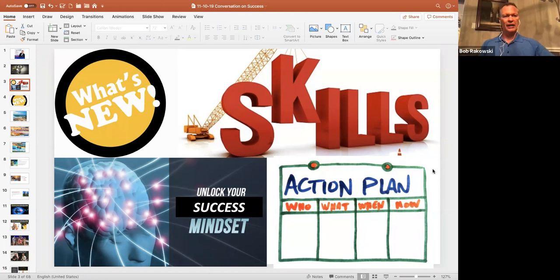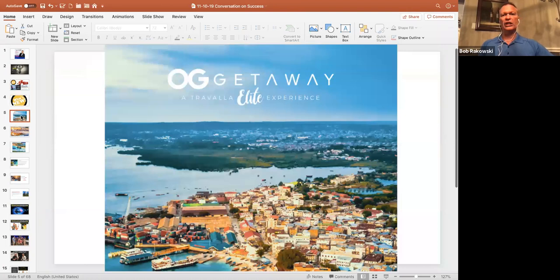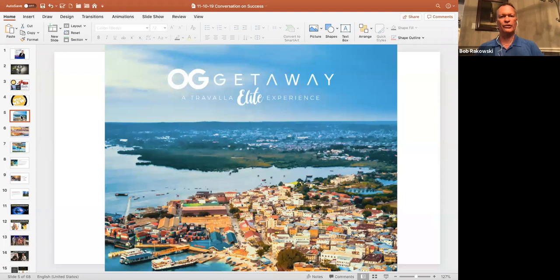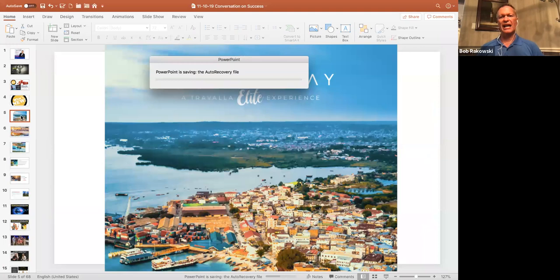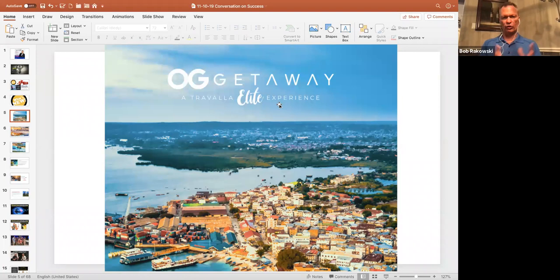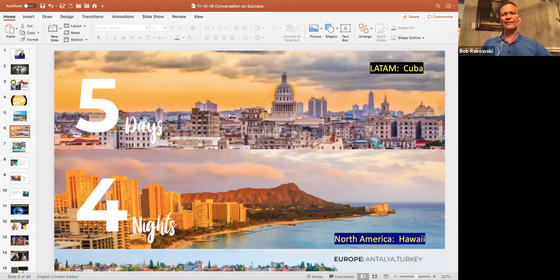So what's new? Well, the OG geniuses have now announced their five getaways for 2020. Since we now have a partnership with Travala, we have a better opportunity than ever before to create these elite experiences. It's going to be five days, four nights.